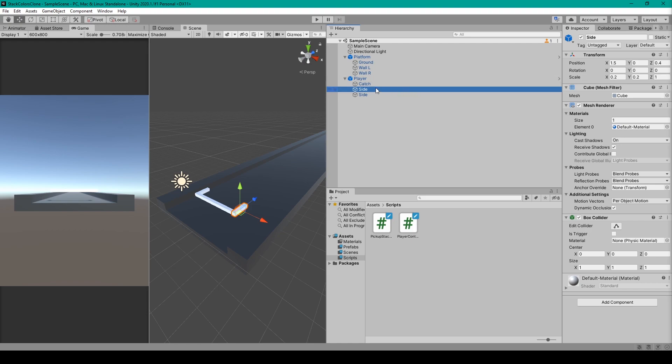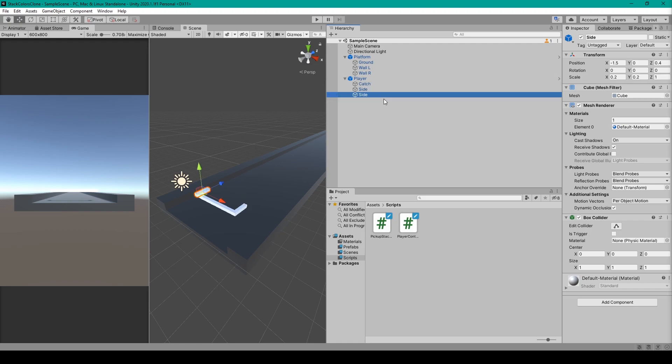You can then duplicate this object for the third child object. All you have to do is change the X position to be negative 1.5.